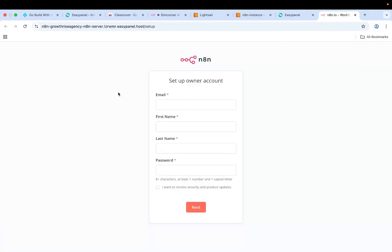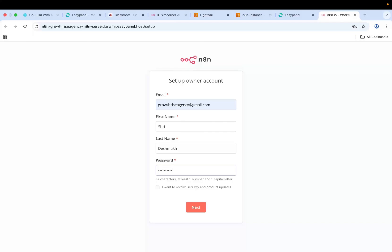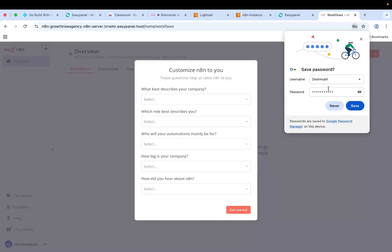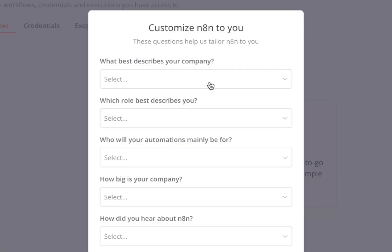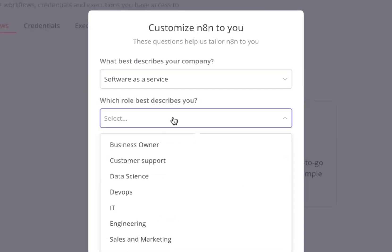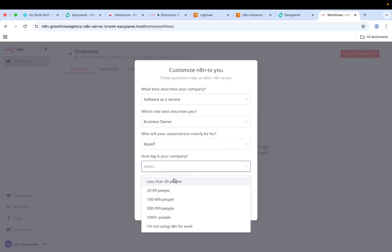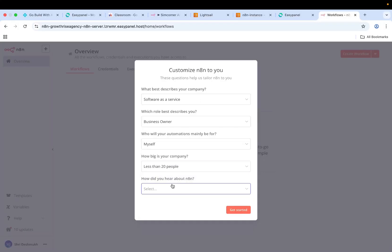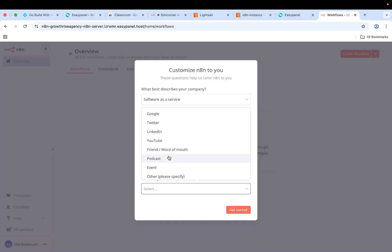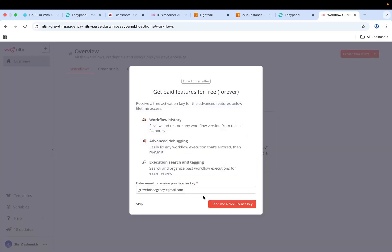Now I'll just log in using my account over here. You just need to create an account on N8N and then check this. Next will take some time. There you go. Now I have my N8N instance running on an AWS instance. I'll just select a few things over here. Let's say LinkedIn. Then get started.